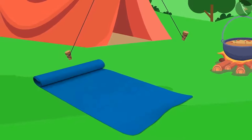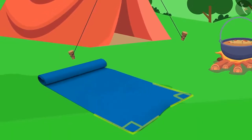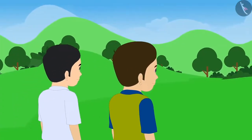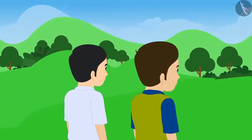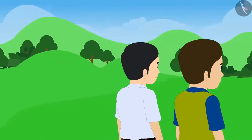Children, do you see angles in this mat? Yes Dholu, and they are right angles. After having breakfast, Dholu and Bholu go for a walk.